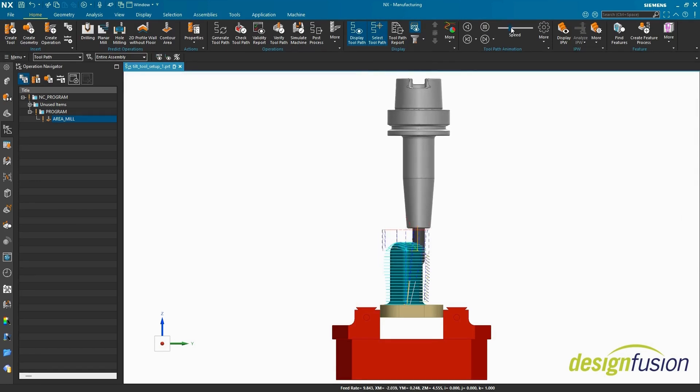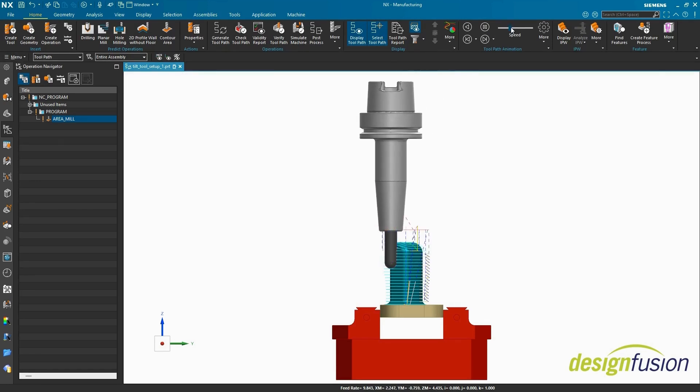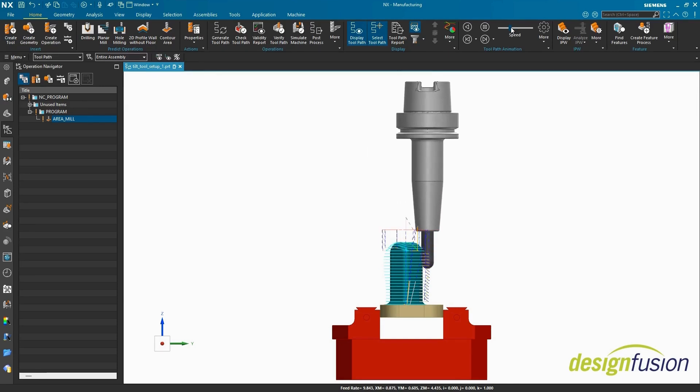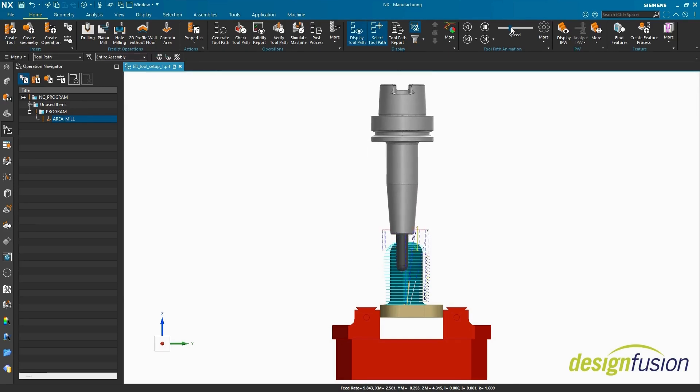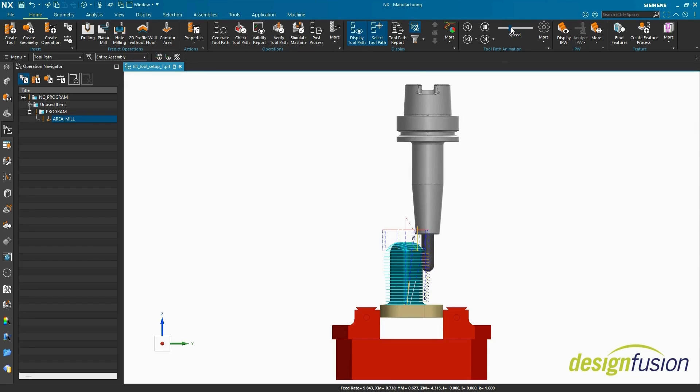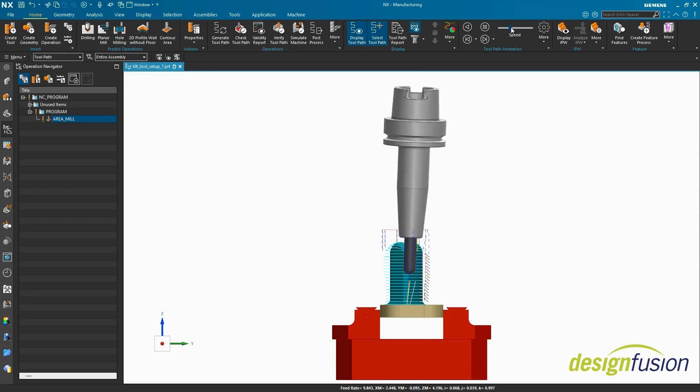As the Z Depth approaches the tool Stickout value, we'll see the tool begin to slightly tilt away from the part. As the Z Depth gets deeper, the tilt value will increase.